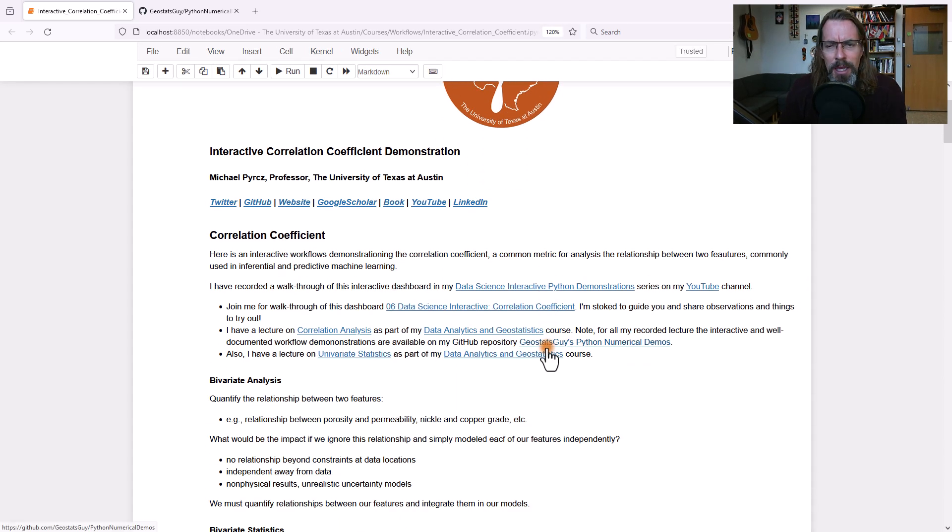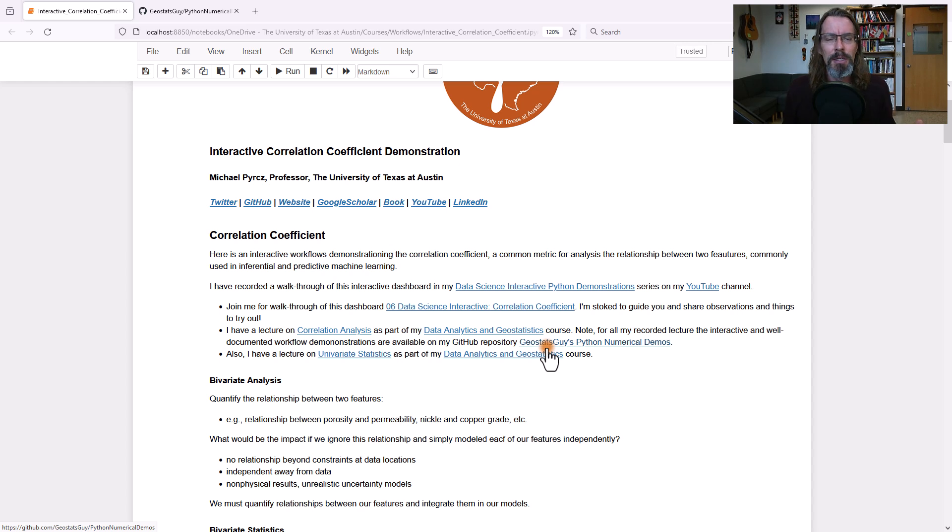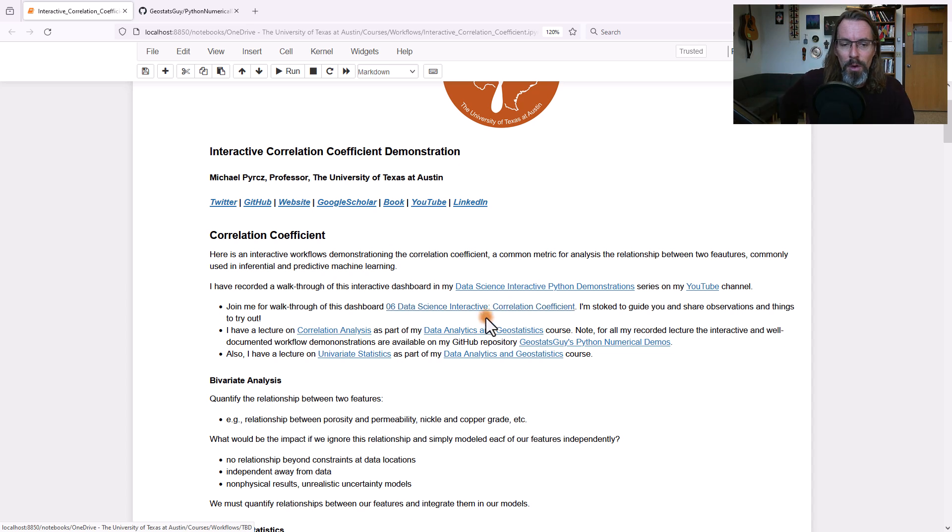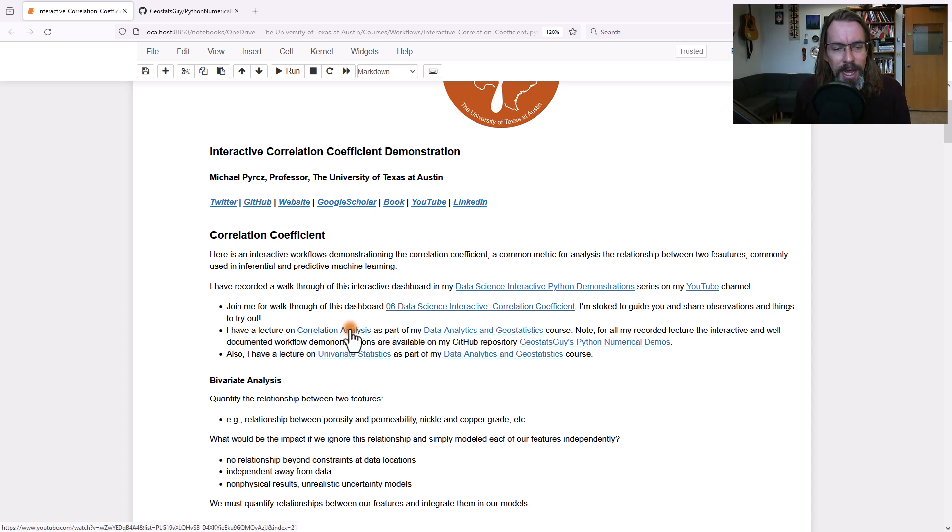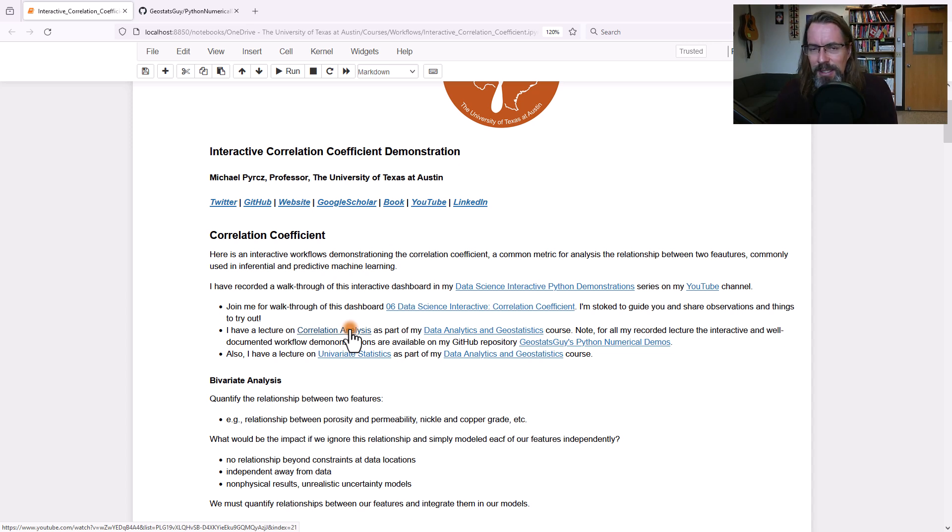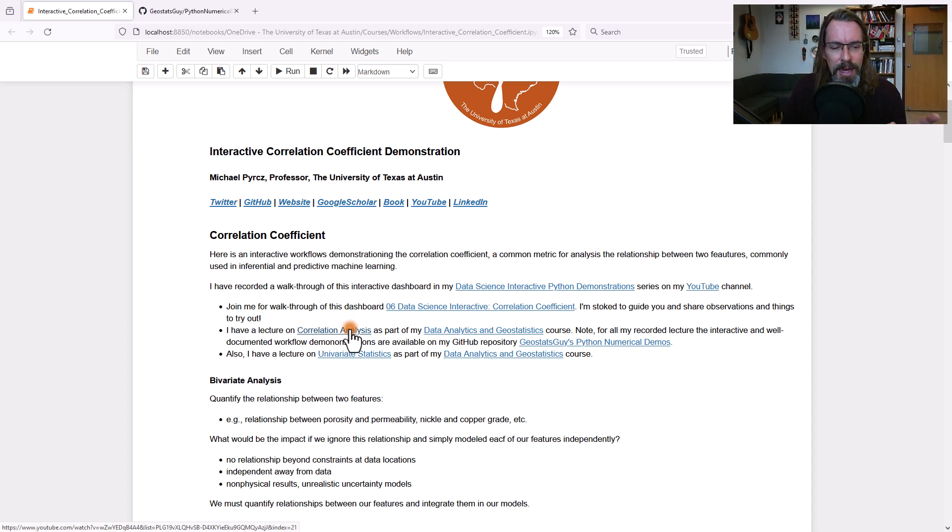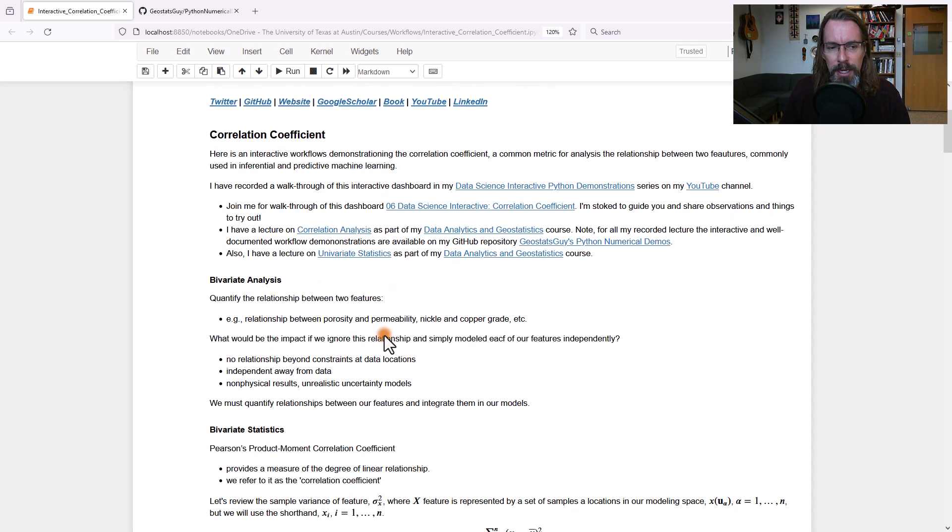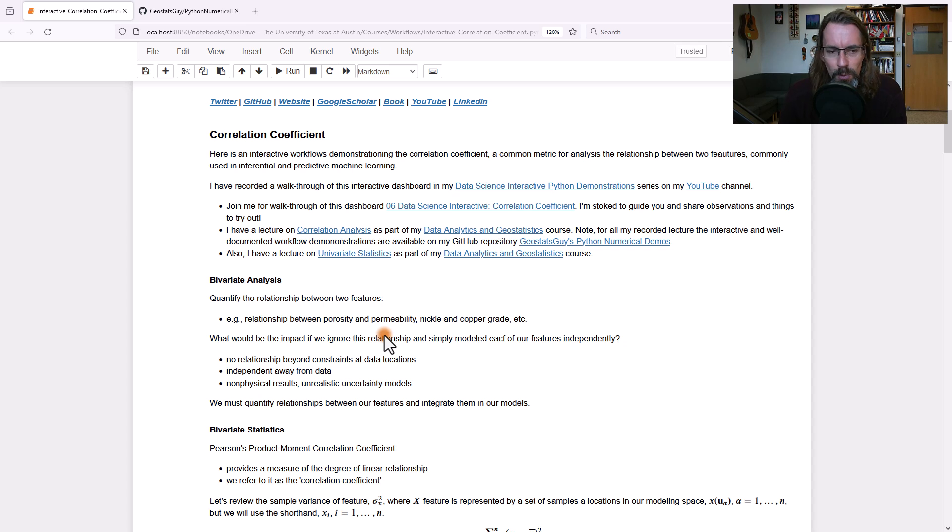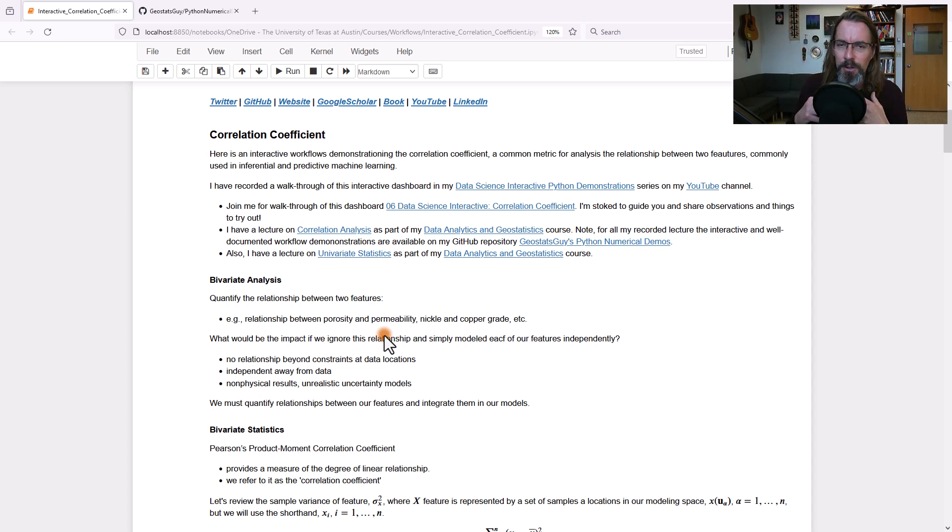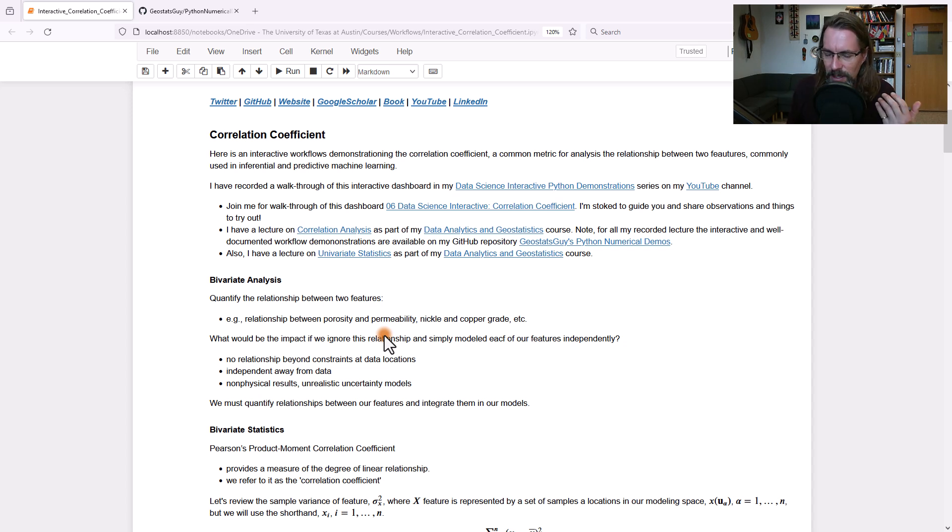I'll zoom in a bit here. If you want a little bit more background material, this is not supposed to be a proper lecture, but I do have links to lectures where I do cover correlation analysis, correlation coefficients. I even have lectures on principal components and univariate statistics. All of that is linked here. You'll be able to look that up.